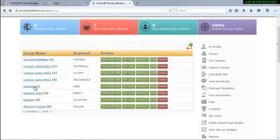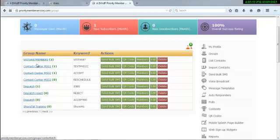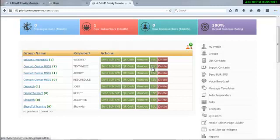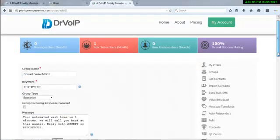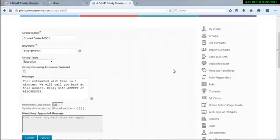So for example, if you text the word text my ECC, you'll get added to this contact list. And I've got that contact list set up to... this is basically how you do it. You're going to create a group, you're going to put your keyword in it, call it a subscription group or a coupon group.